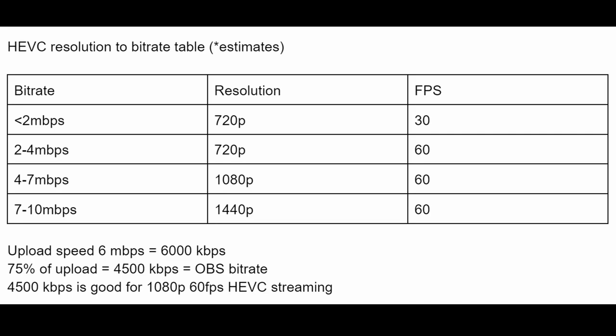Let's use my hotspot network as an example. I game at 1440p, and my network has 6 megabits per second upload speed. So my bitrate should be 75% of that 6,000, which is 4,500 kilobits per second. That's going to be my OBS bitrate, leaving a little bit of wiggle room for fluctuations and other apps in the background. And if I look at the table, 4,500 kilobits per second is good for 1080p, 60fps, HEVC streaming. Even though I game at 1440p, my network doesn't have the capability for me to stream at 1440p. And that's fine. 1080p HEVC will still look great.